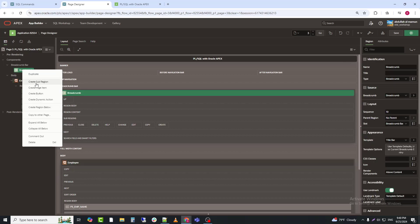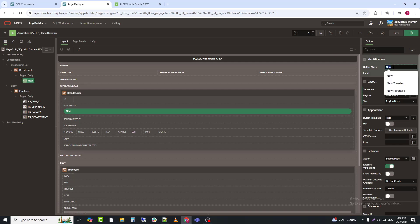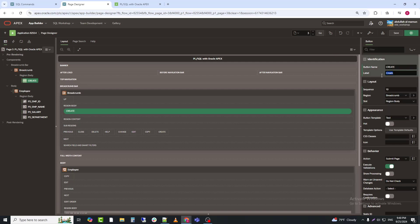Next, I will create a button named create and set its position.